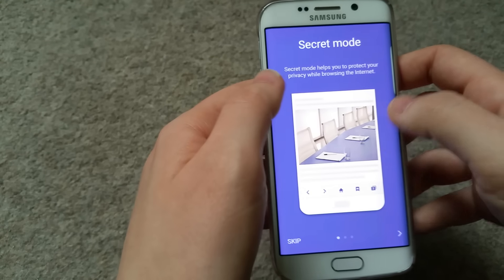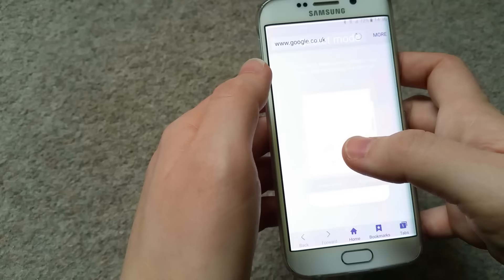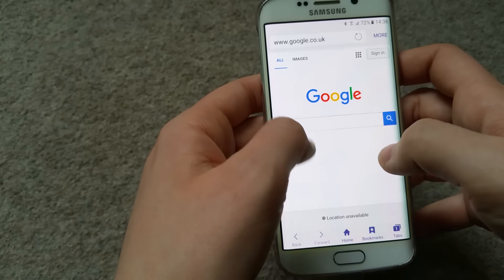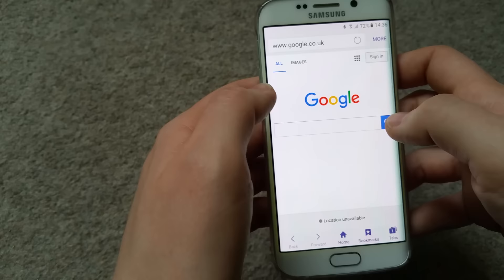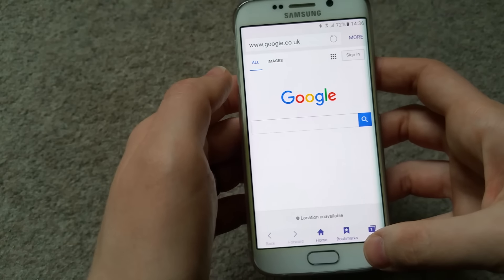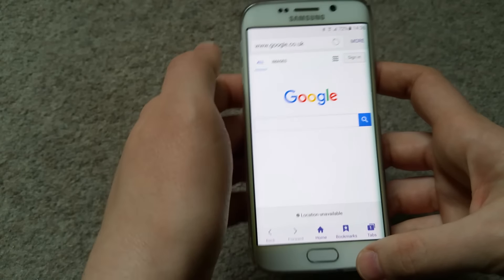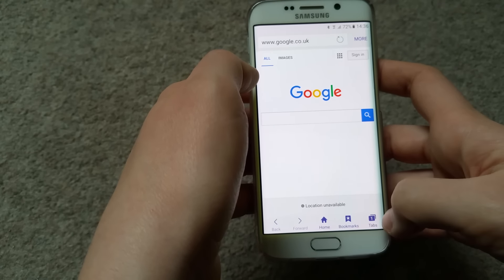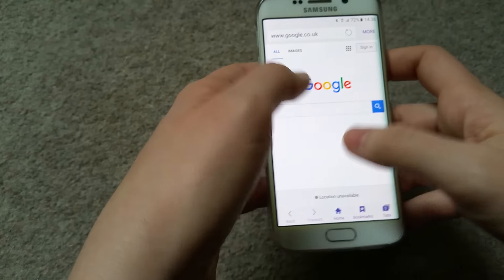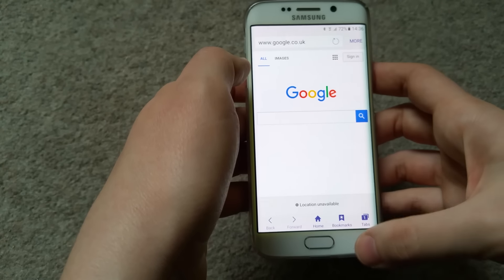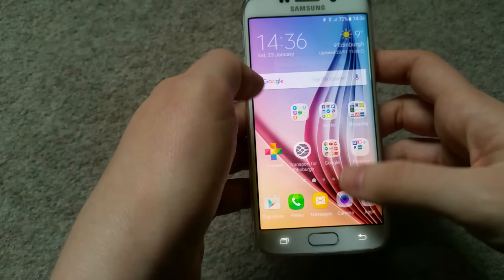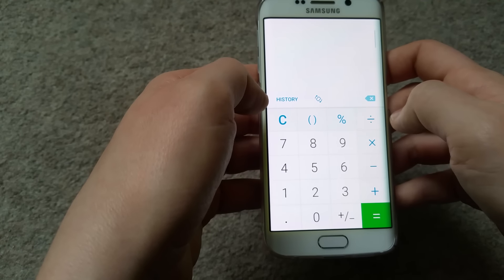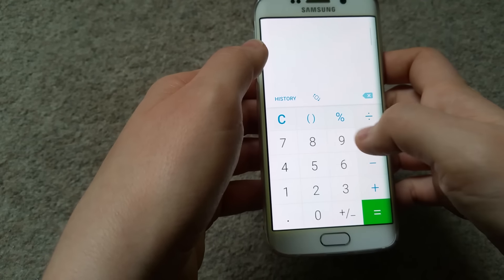The Internet app is the default browser - I really prefer Chrome to be honest. All my settings and bookmarks are synchronized with Chrome, which is why I prefer it. But if you want me to show how this default browser works, I can do that in a separate video.